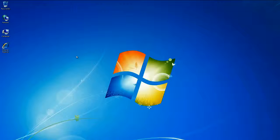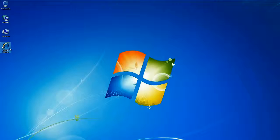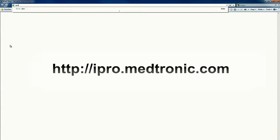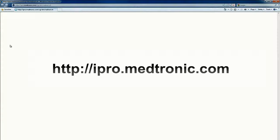CareLink iPro is compatible with Windows XP, Vista, and Windows 7, as shown here. To sign in to CareLink iPro, go to http://ipro.medtronic.com.